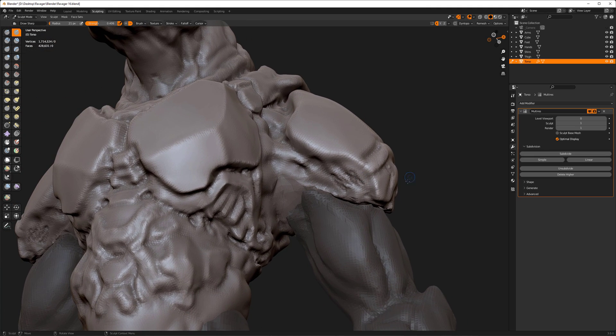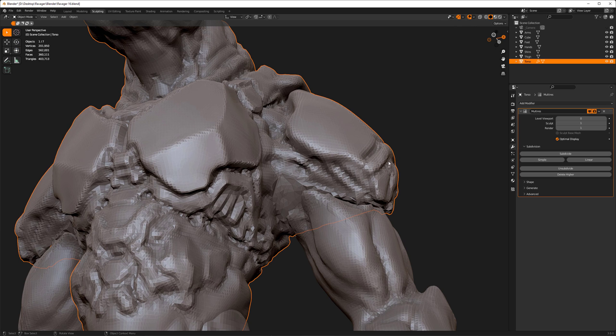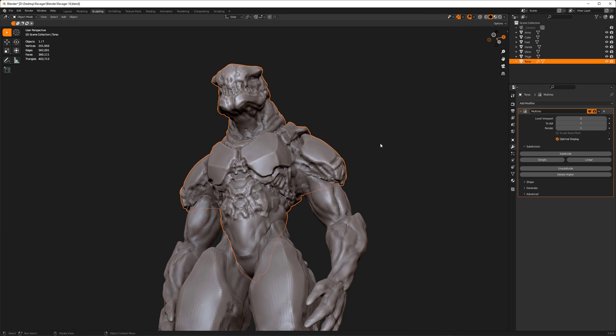Sure, we can do it manually, but my method of going to object mode, numpad period, and then going back in doesn't really work anymore. It falls apart, and it's just too laggy. That single subdivision level makes it unusable.